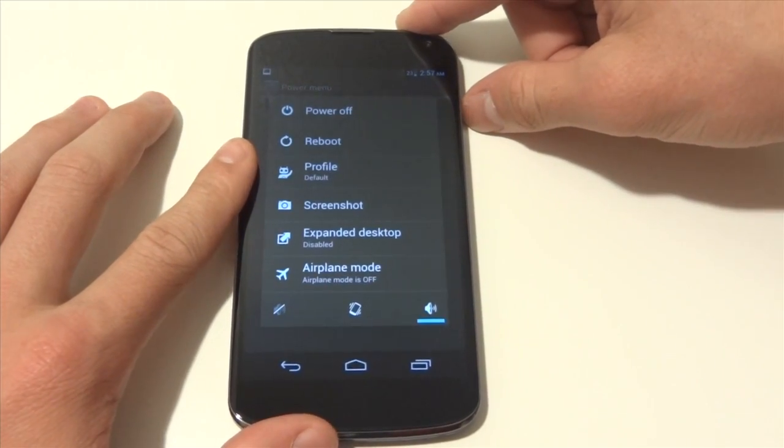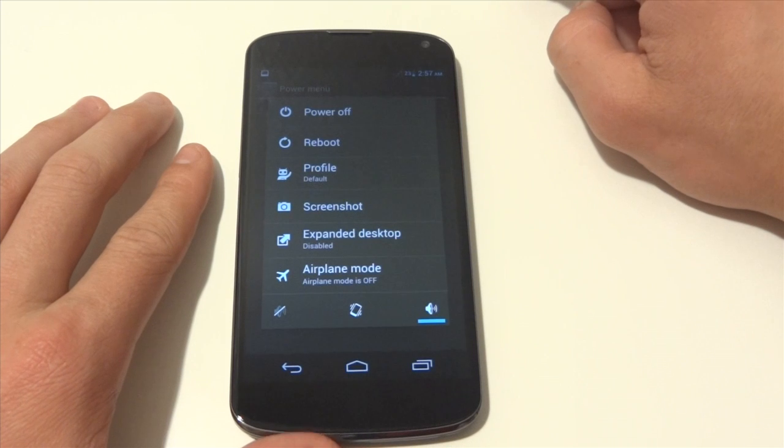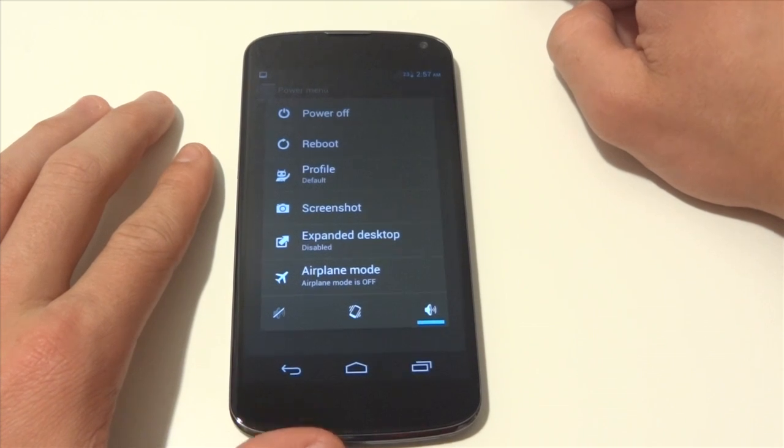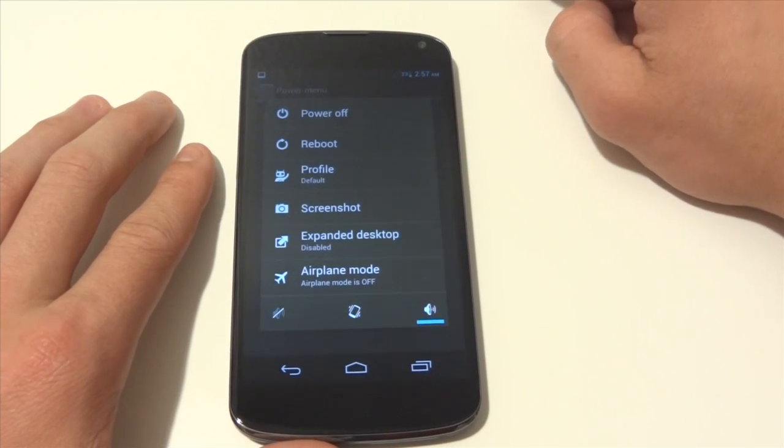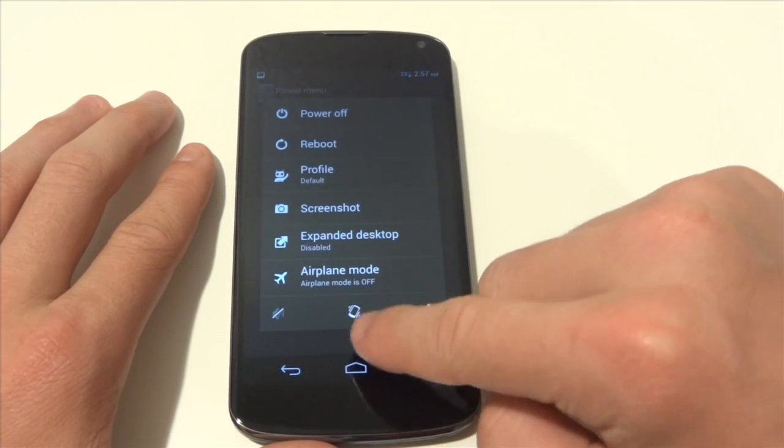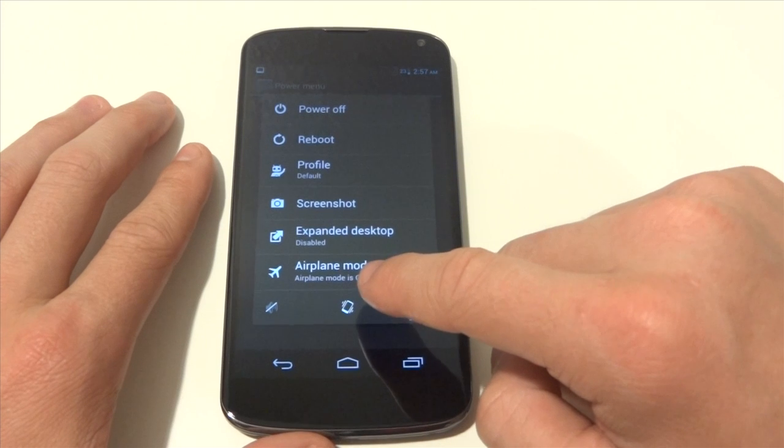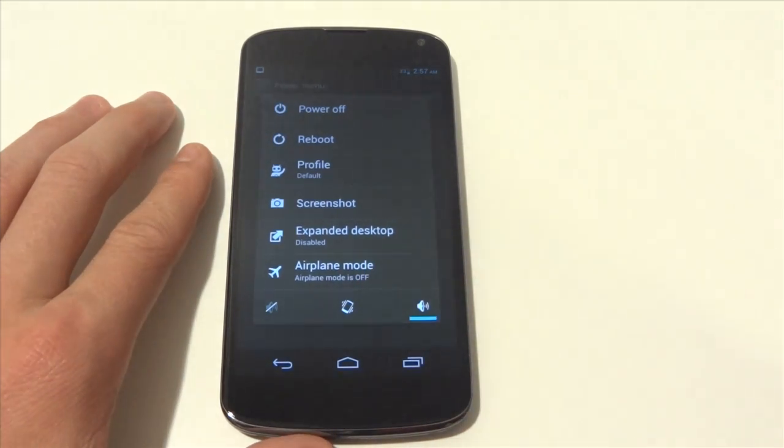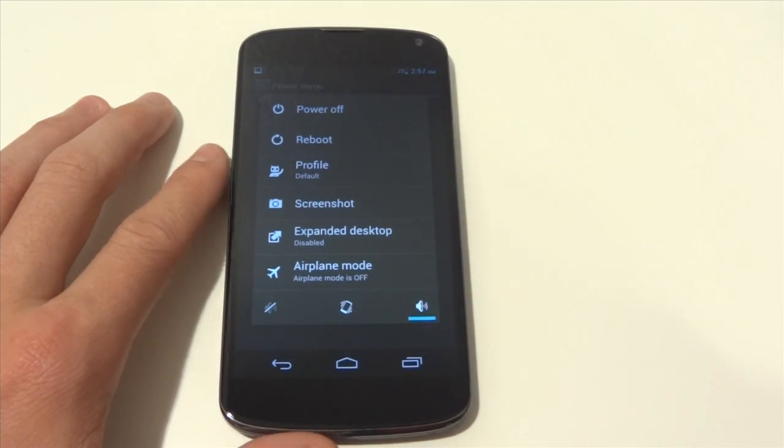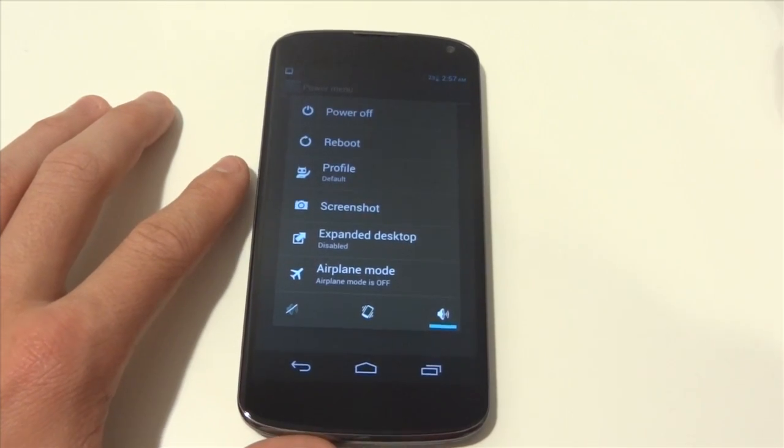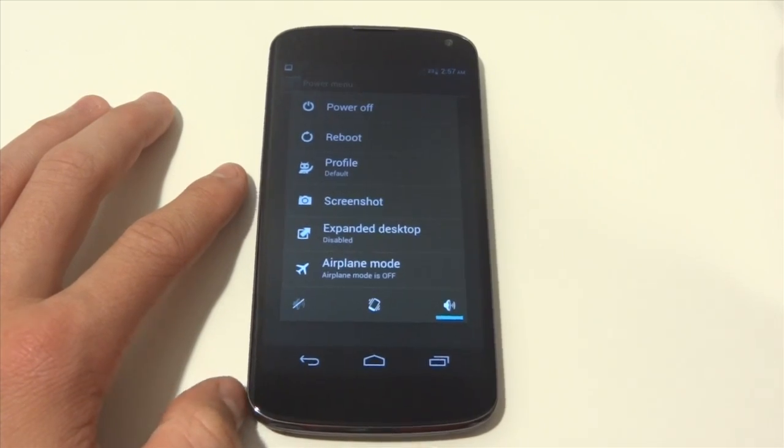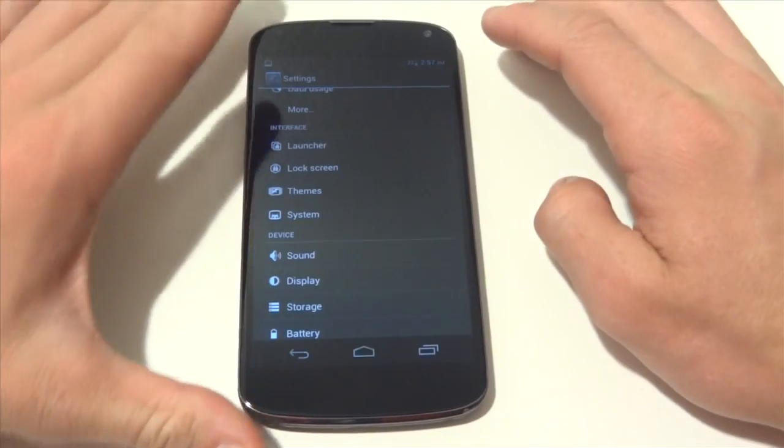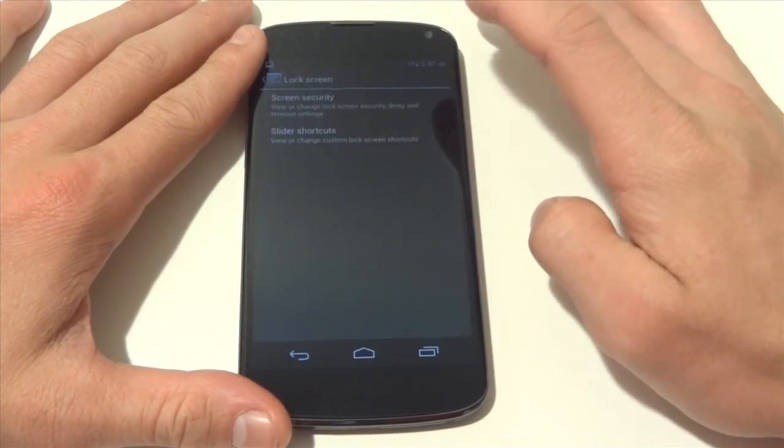Power menu is definitely cool. So when you hold down the power button you generally only see power off, reboot, and airplane mode and then these bottom three if I remember correctly on stock. But this gives you the option of taking a screenshot, a bunch of other stuff that is just really convenient. There are a bunch of really cool features that they have.